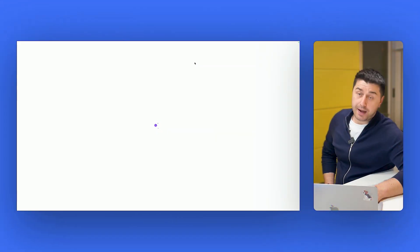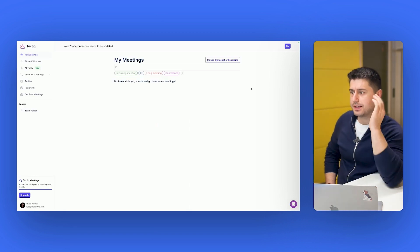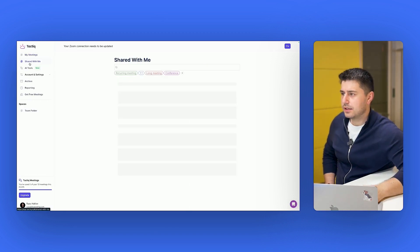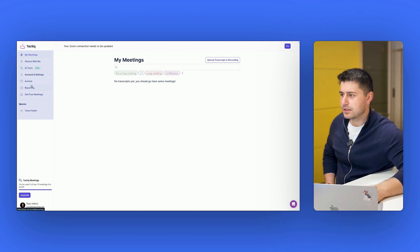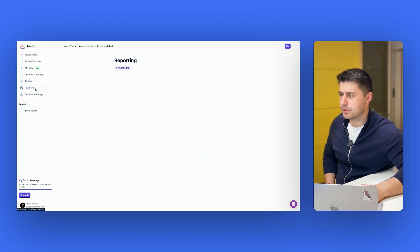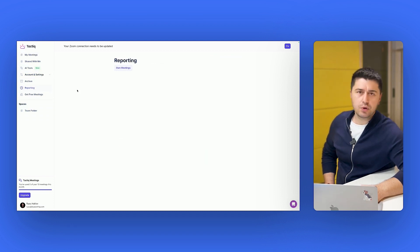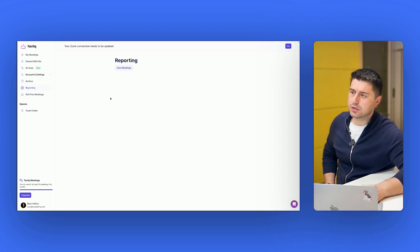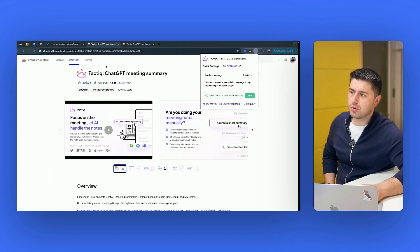Once I give them access to my calendar, that's what I see. This is the interface of Tactic. Here I have all of my meetings, I have some AI tools, reporting. But let's just see how it records the meetings, right? What it does. So let's just go back.